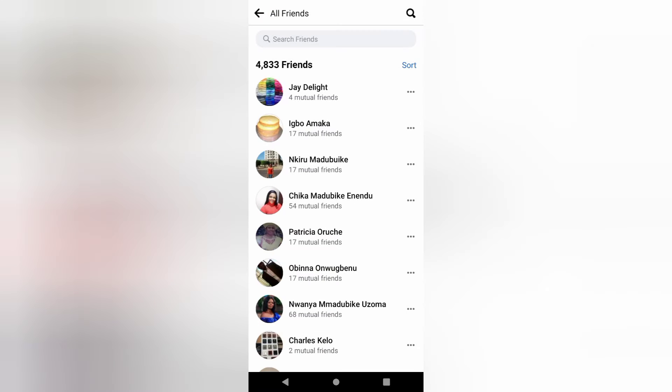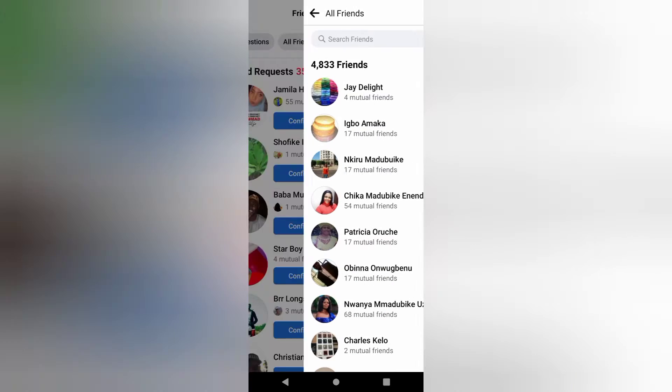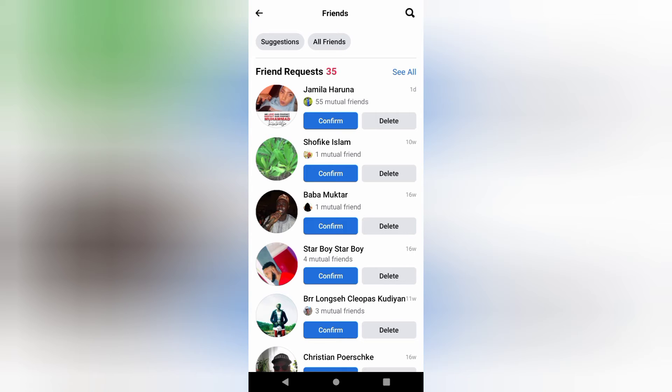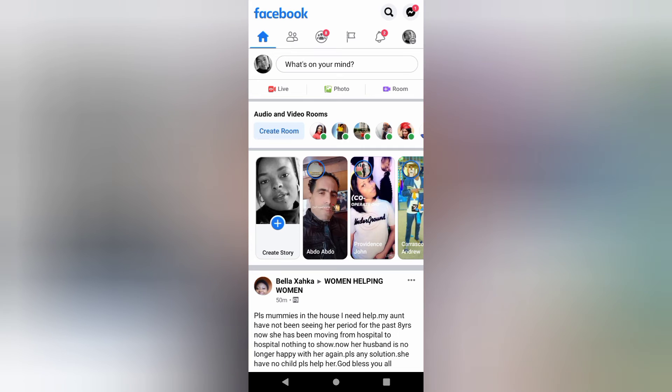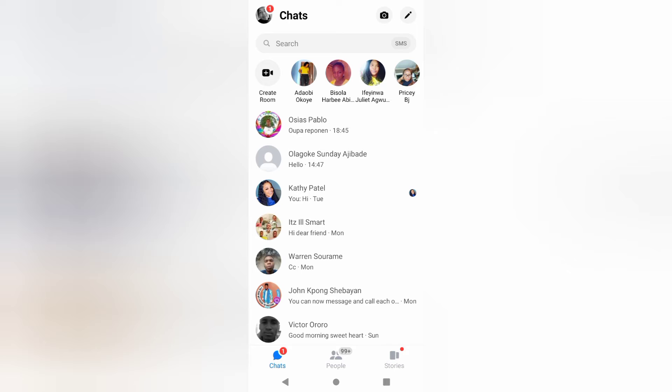So, if the person is sending you messages or calls and you don't want this, this is what you will do. Let's get to blocking messages and calls. Click on your messenger, the messenger icon.